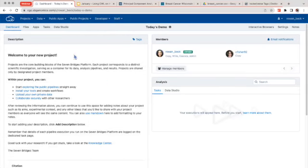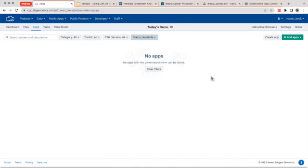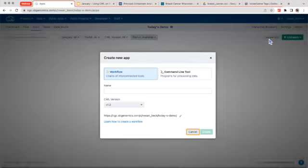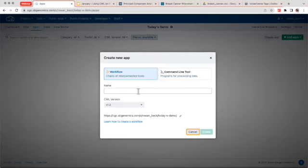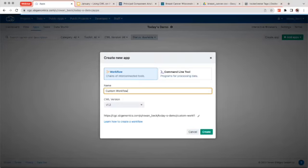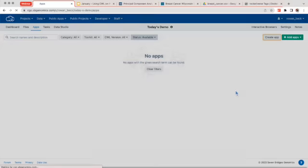Today we are going to focus on making a custom workflow. To do that, click on the 'Apps' button. Obviously we have no apps because we haven't created one yet, but you can create your own — just click 'Create App.' You'll be taken to a new window; select 'Workflow,' name it something like 'custom workflow,' click 'Create,' and you'll be taken to our workflow editor page. The easiest way to start is to add the tools first and then worry about inputs and outputs second. You can search for tools within your own projects or within the public apps gallery by clicking on the tabs in the top left corner.